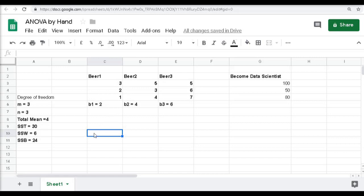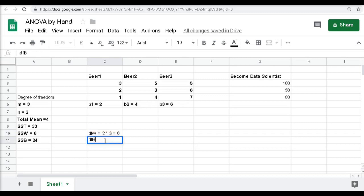Now let's calculate the degrees of freedom. Degree of freedom within = (records per group − 1) × number of groups = (3−1) × 3 = 6. Degree of freedom between = number of groups − 1 = 3−1 = 2. For a detailed explanation of degrees of freedom, a link is provided in the description below.